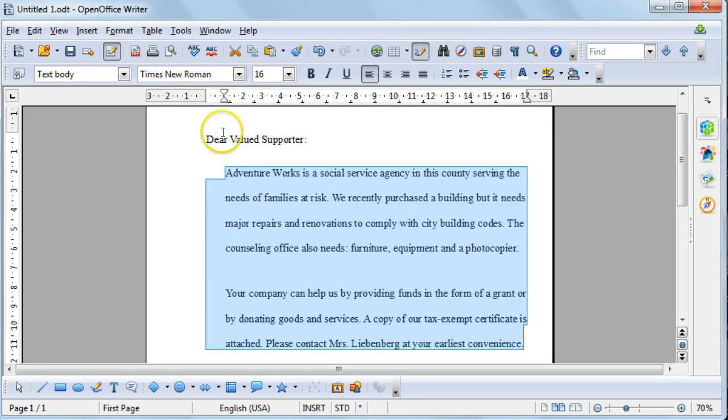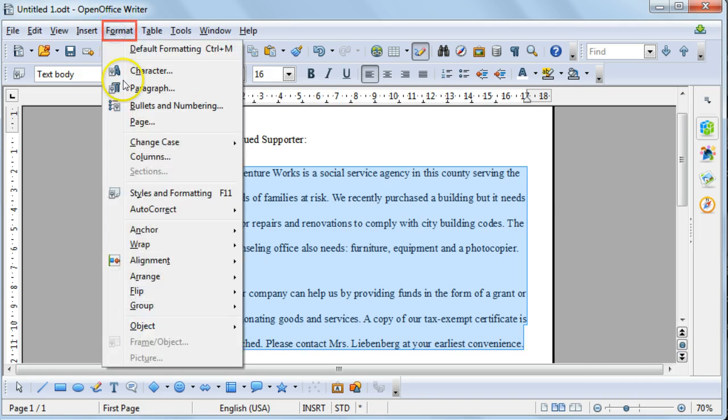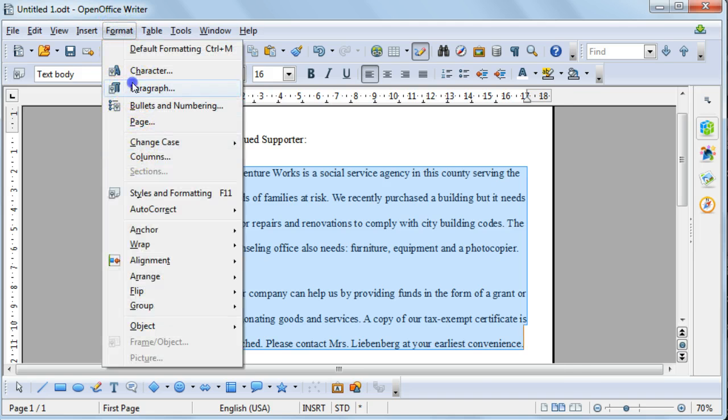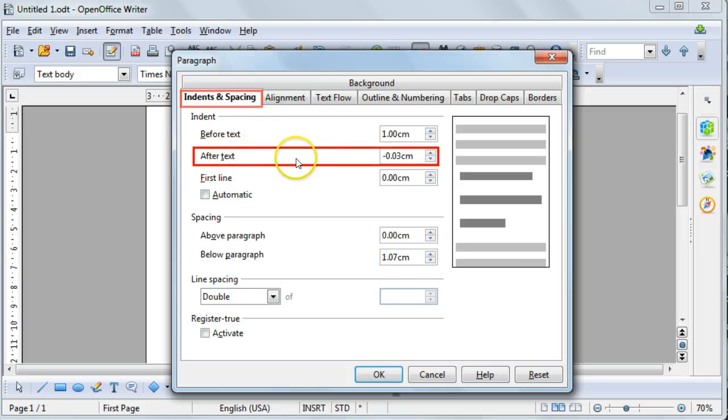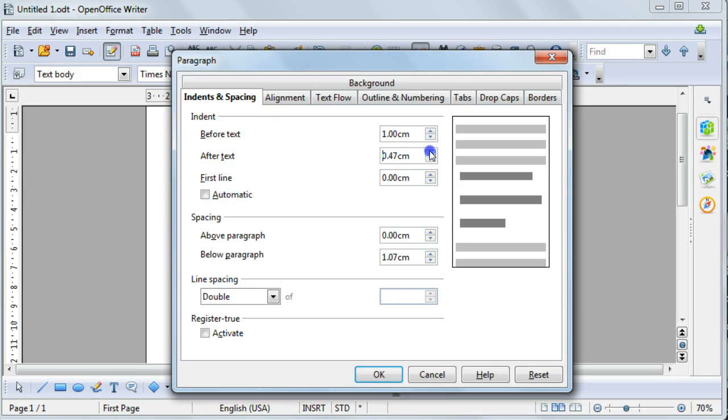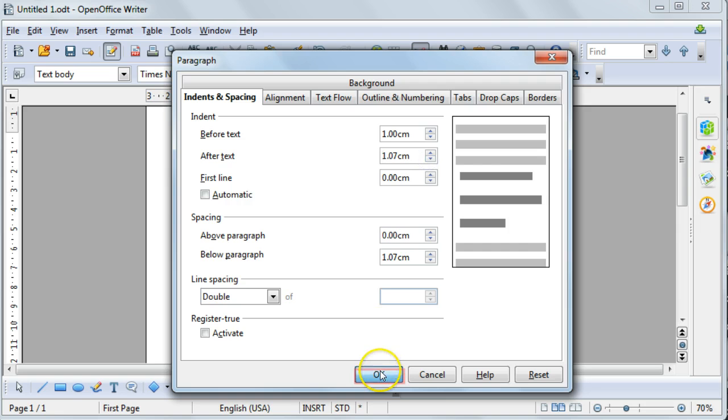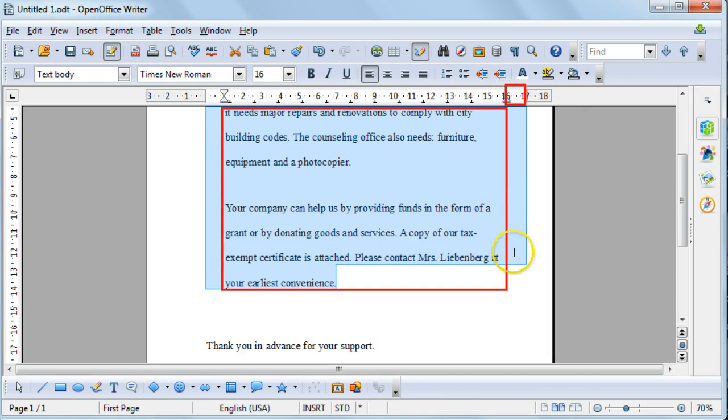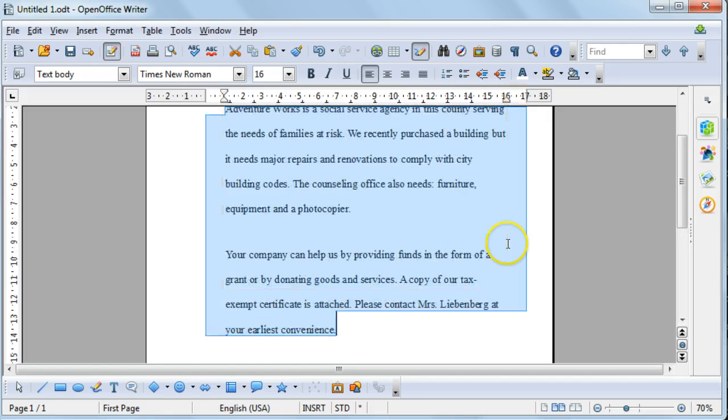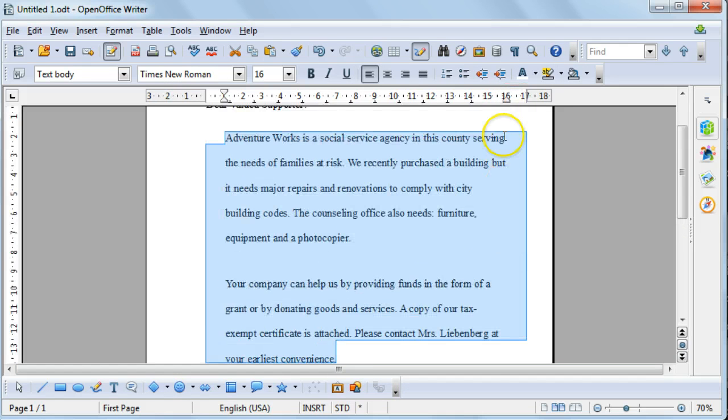You can do the same with the right-hand side by selecting Format, Paragraph, and then changing your after text. I'm going to make that 1 cm as well, or around about 1 cm, and I'm going to select OK. You'll now see that it has also been indented from the right-hand side.